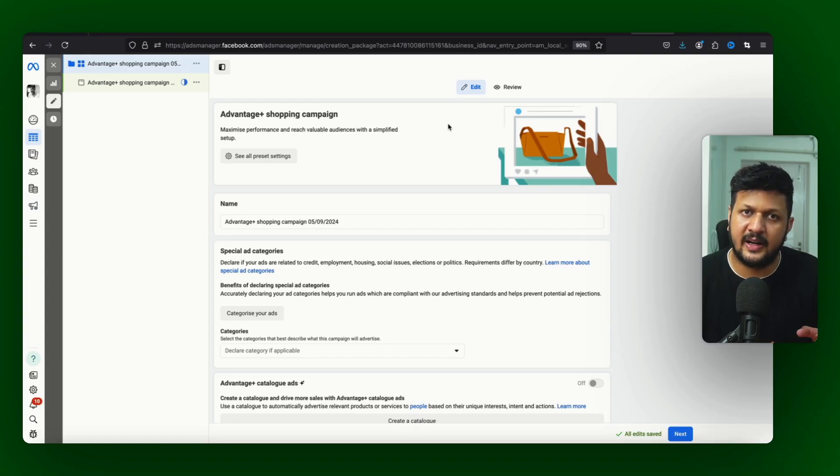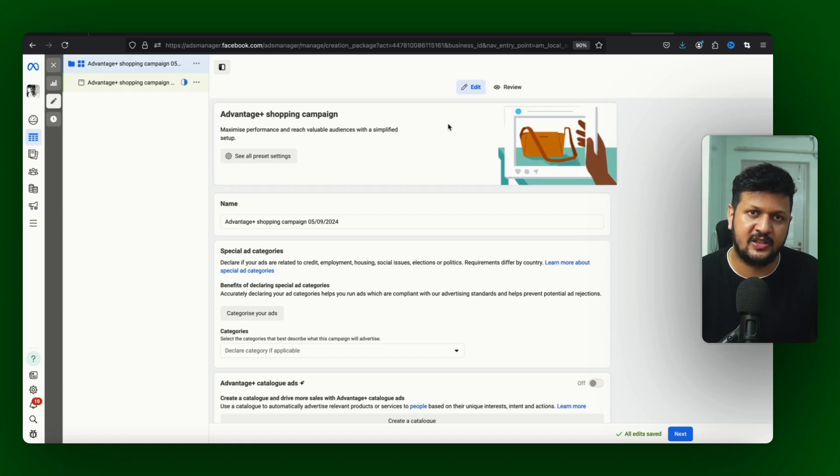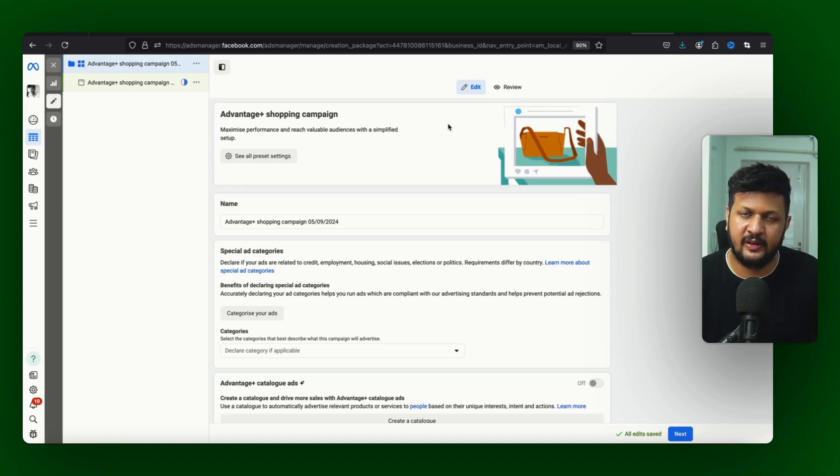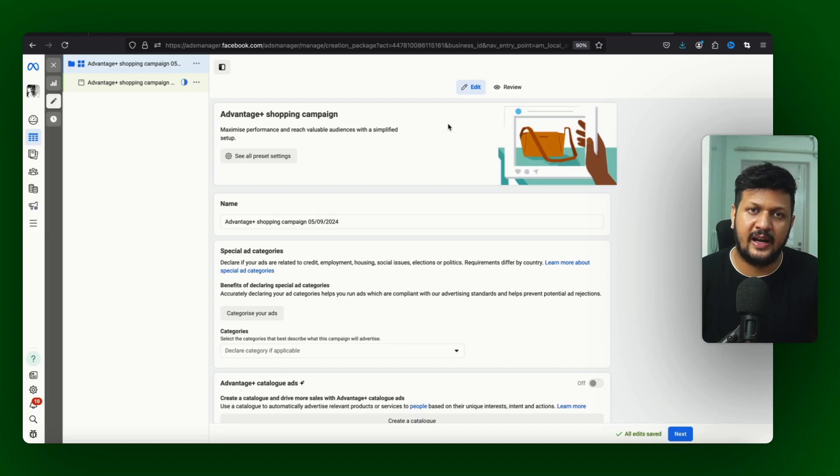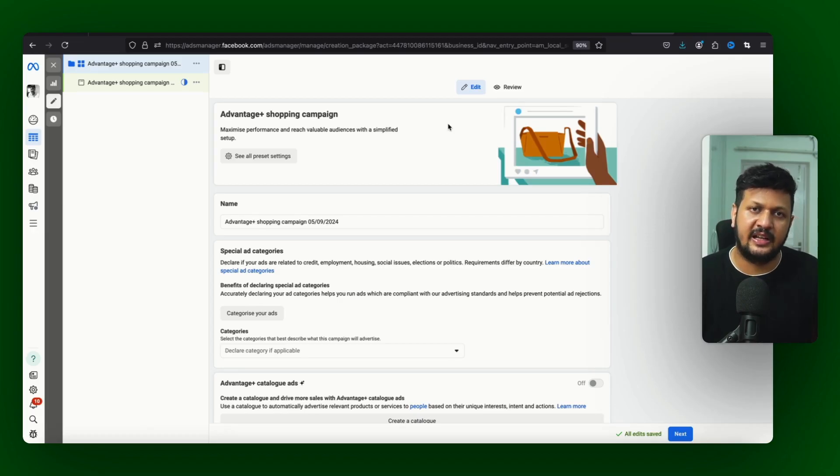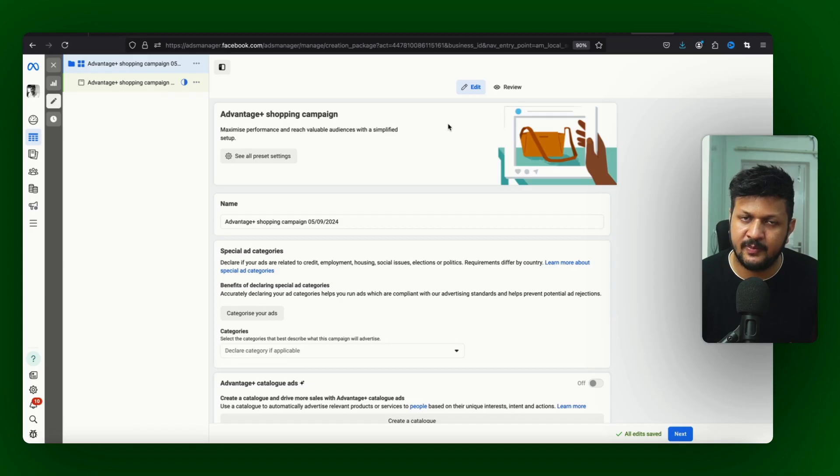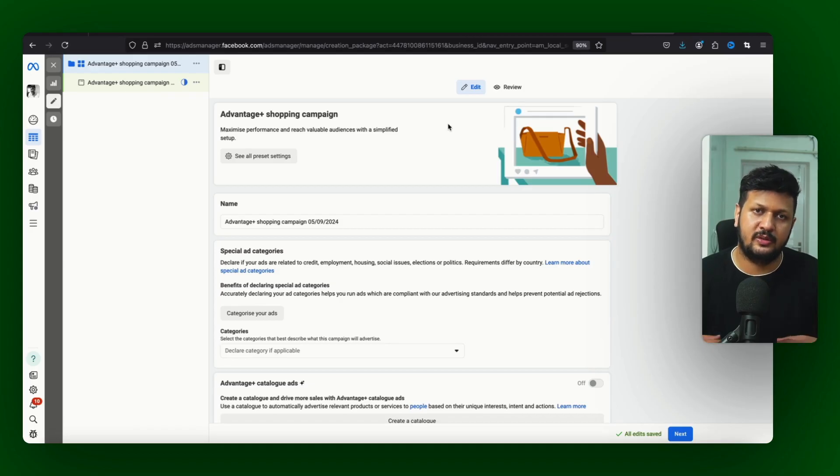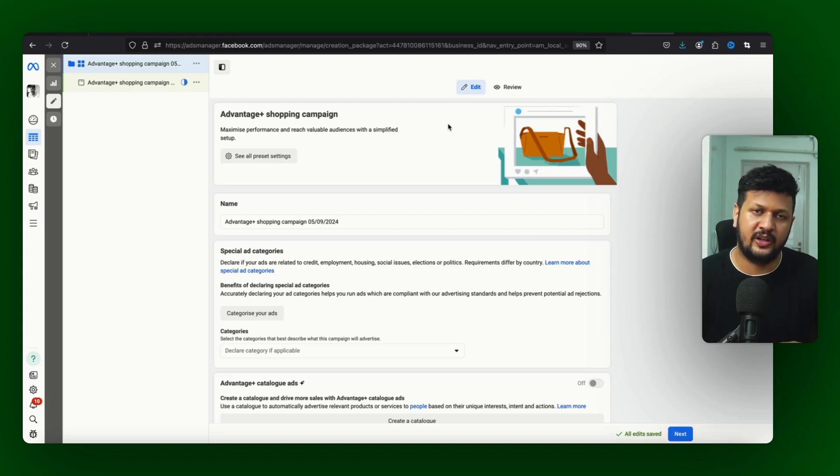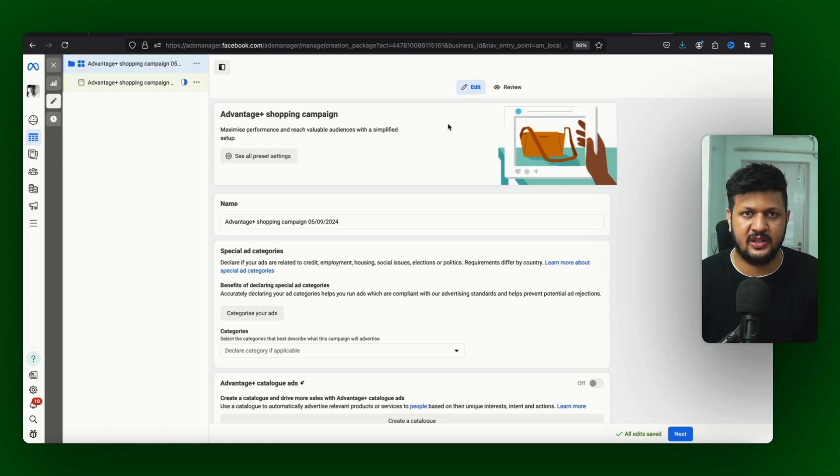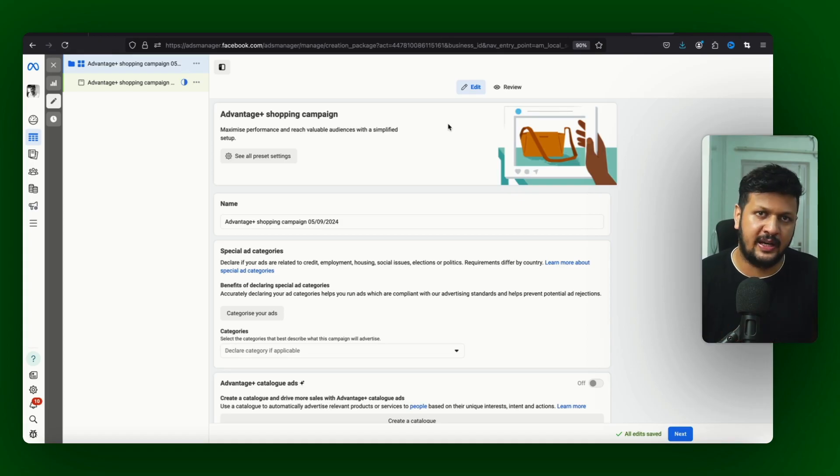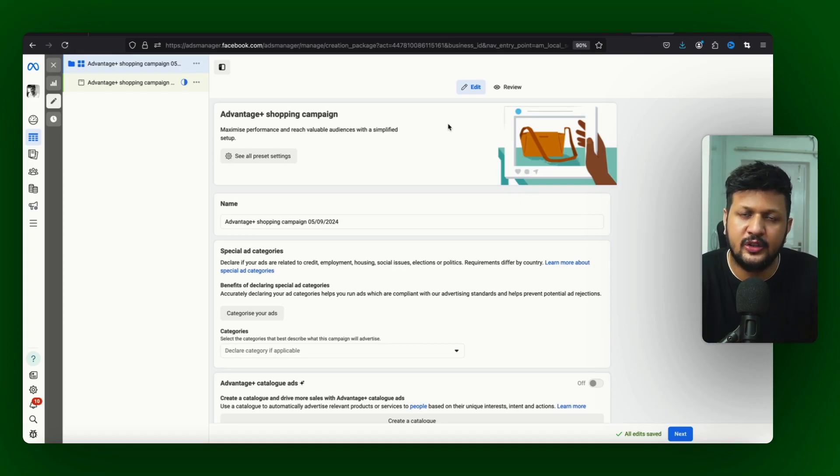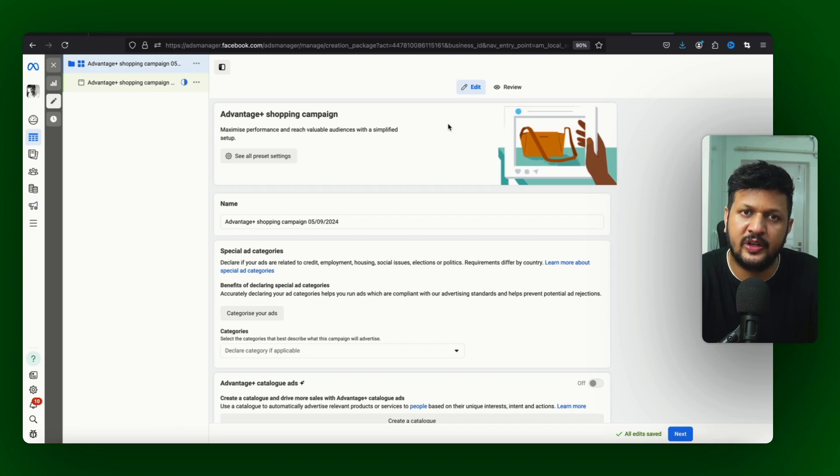But I have seen that Advantage Plus shopping with the best performing creative works really really well. So I also use this strategy that I test the creatives in a manual campaign and I use those best performing creative, the gold creative, in the Advantage Plus shopping campaign and scale those campaign effectively. So go ahead use this campaign, I am sure it will work well.